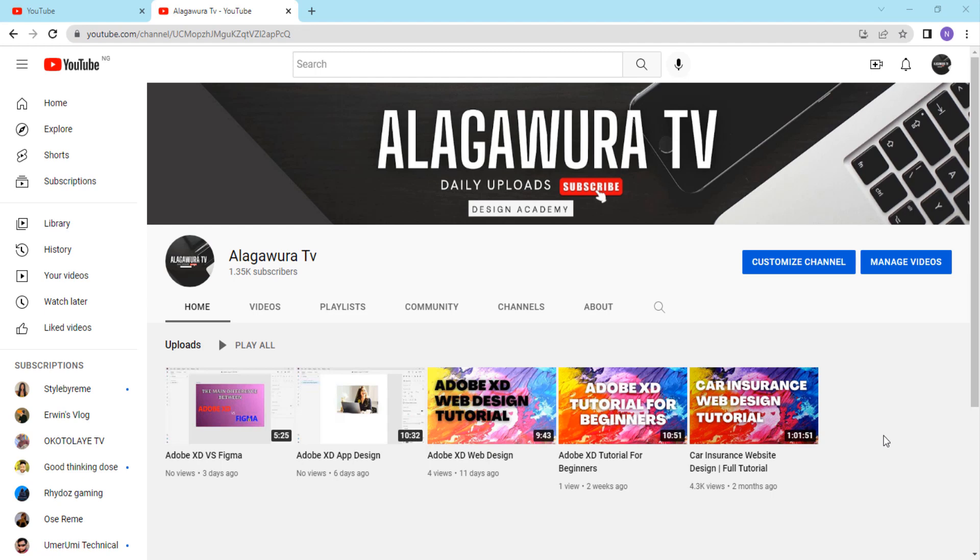Welcome to Alaga Auga YouTube channel where we show you how to create beautiful web design using Adobe XD.